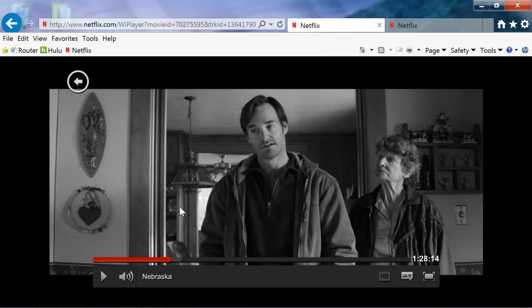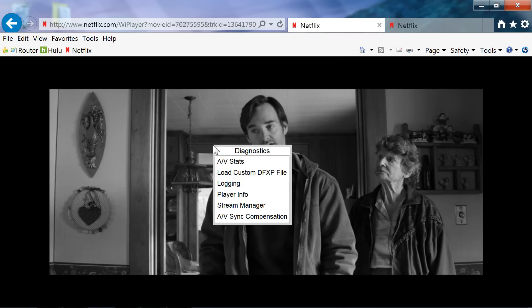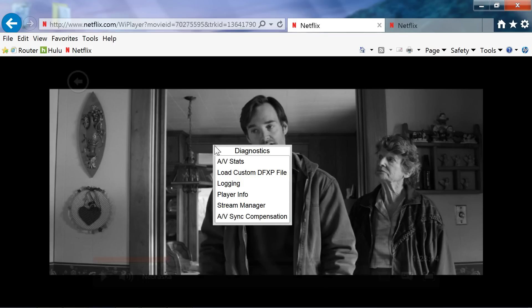But really what you want to do is go to something you're playing. So right here I've got something teed up. On the play screen, do Shift, Alt, and click your mouse — that's for the PC. With a Mac, you want to do Shift, Option, and click your mouse.